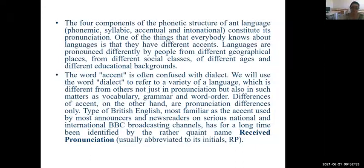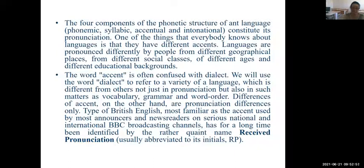The type of British English most familiar as the accent used by most announcers and news readers on serious national and international BBC broadcasting channels has for a long time been identified by the rather grand name Received Pronunciation.